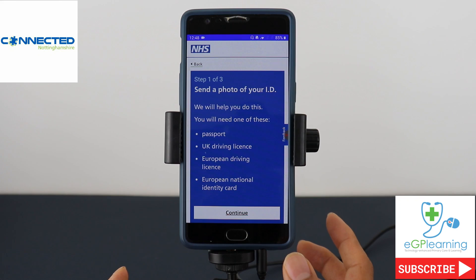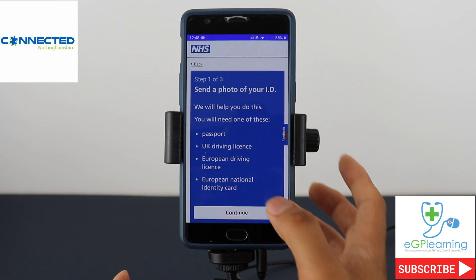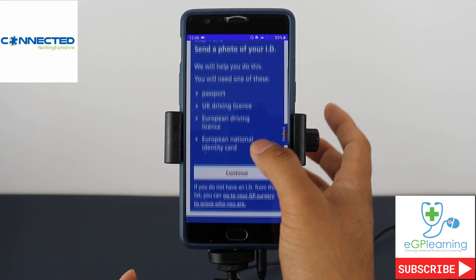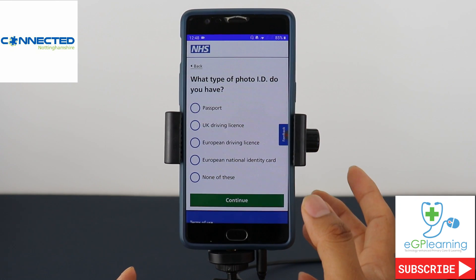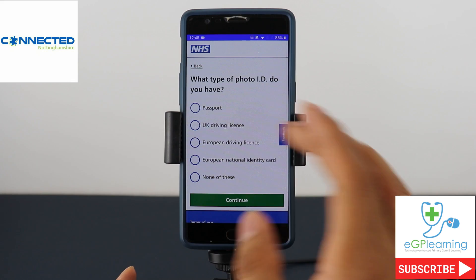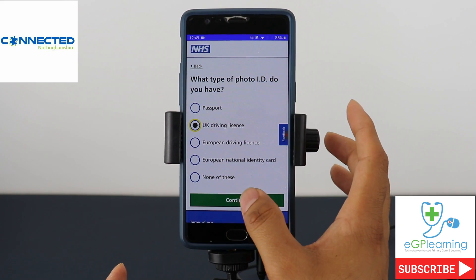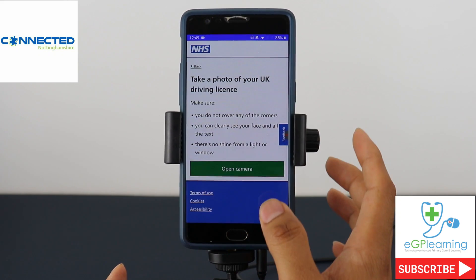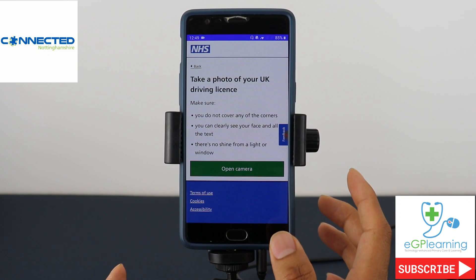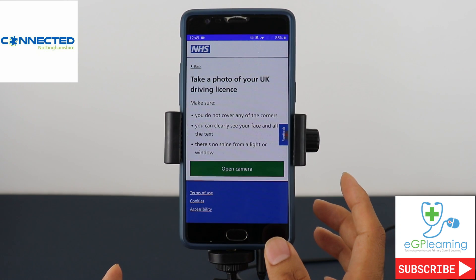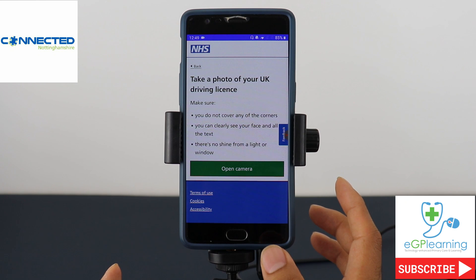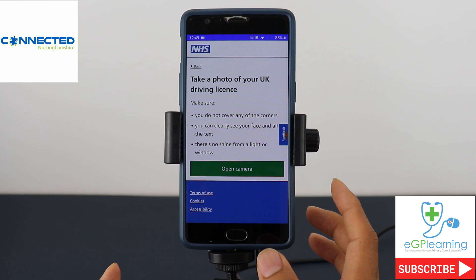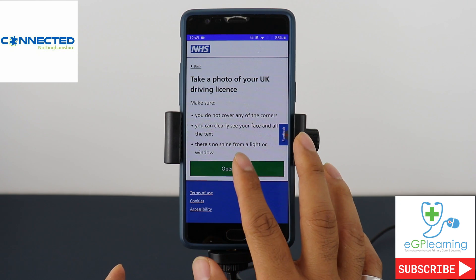At this stage it'll ask for a photo ID. So I'm going to use my UK driving licence and it'll ask me to take a photograph of it in order to proceed.